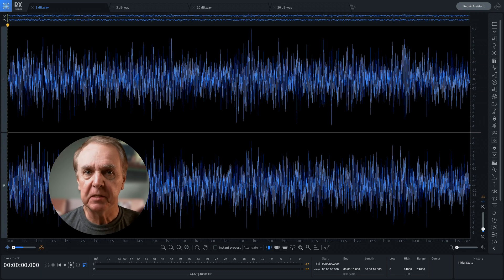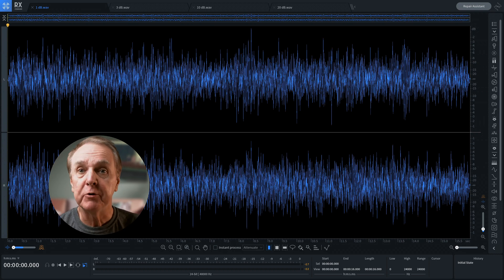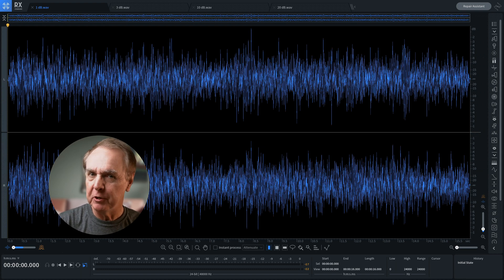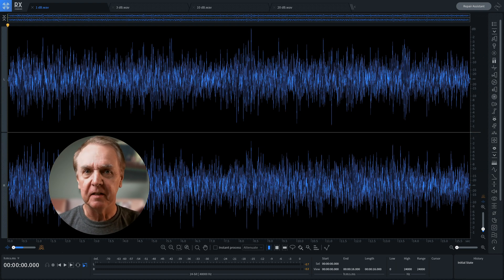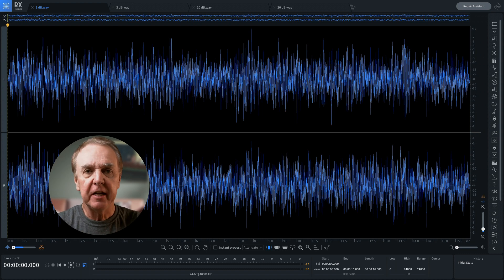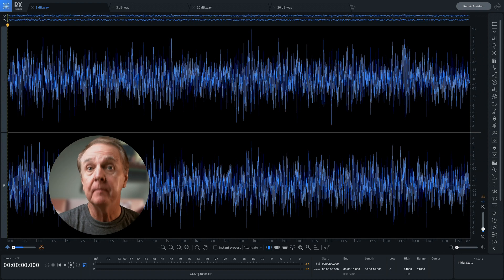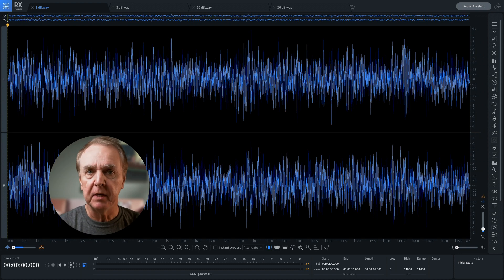I'd like to introduce you to decibels. If you've already been introduced, then maybe this isn't the video for you, but who knows, it might be interesting. What I'm interested in here is changes in level, and I'm going to illustrate changes from just 1 dB all the way to 20 dB, which, as you will hear, is a significant change.